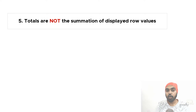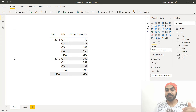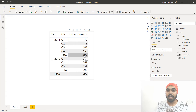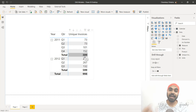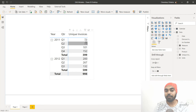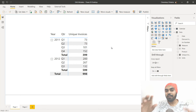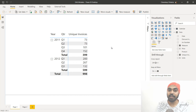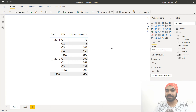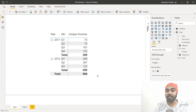Mistake number five: many people believe that the total you see in a matrix or pivot table visual is simply the summation of the displayed rows. That is absolutely not true. Every single number you see in Power BI is running on its own filter context — the totals are not necessarily the summation of the displayed rows of the matrix visual.